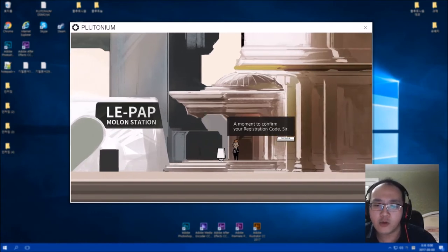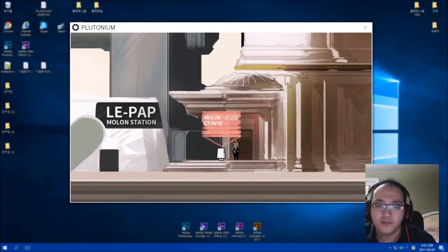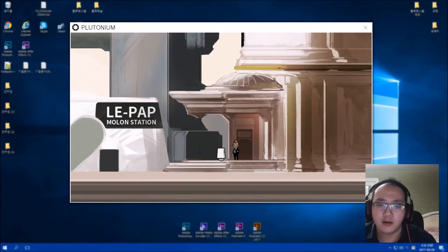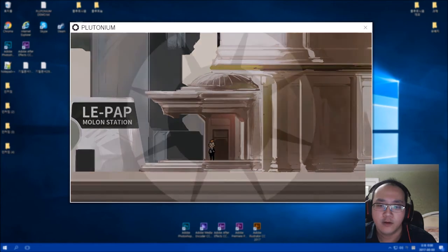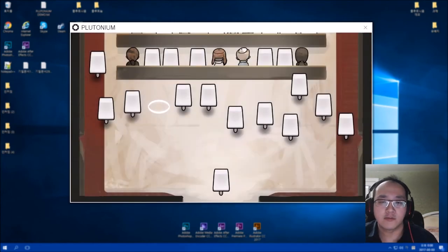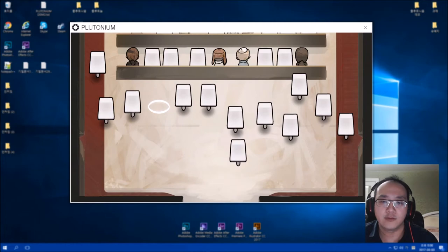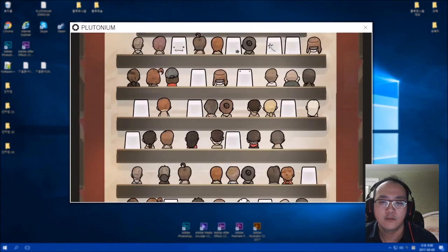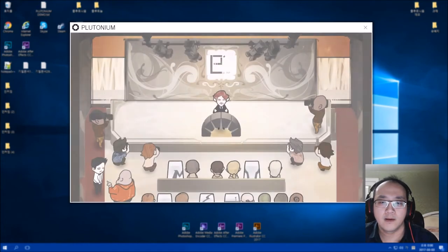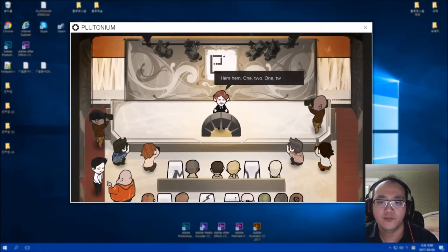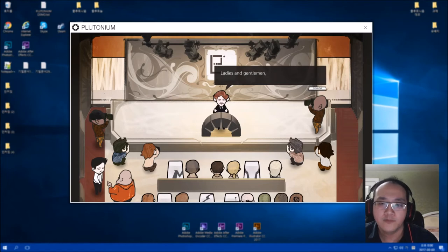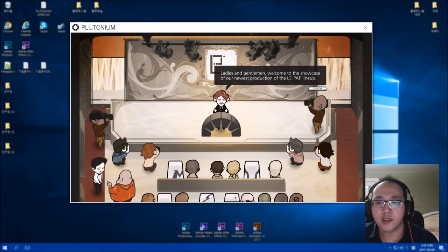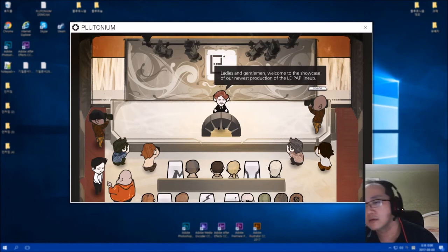A moment to confirm your registration code, sir. Confirm, please step inside. For a second I thought the confirmation is gonna be messed up because it was hacked or some reason. Is this an auction house? Hume 1 2 3. Ladies and gentlemen, welcome to showcase of our newest product of the Lapid lineup.